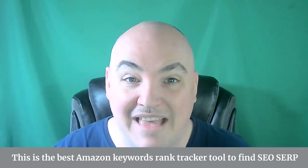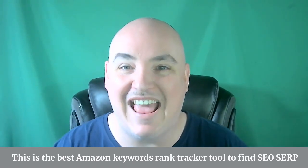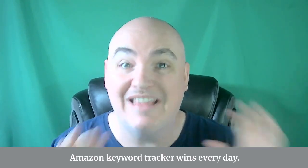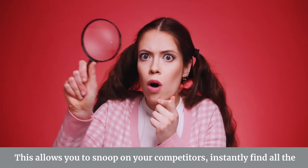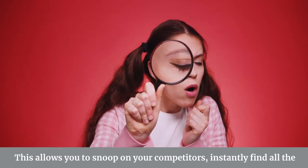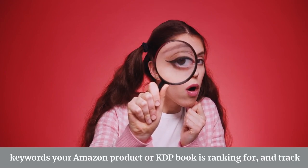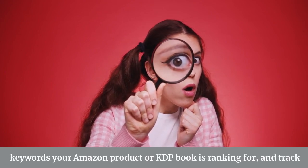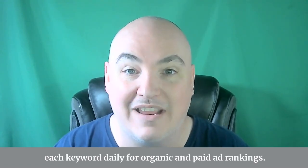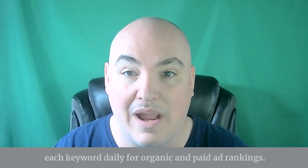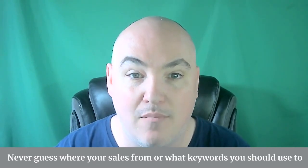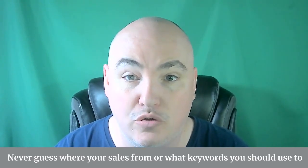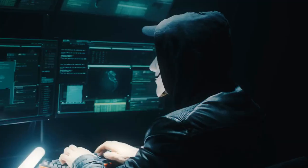This is the best Amazon Keywords Rank Tracker tool to find SEO SERP Amazon Keyword Tracker wins every day. This allows you to snoop on your competitors, instantly find all the keywords your Amazon product or KDP book is ranking for, and track each keyword daily for organic and paid ad rankings. Never guess where your sales are coming from or what keywords you should use to make content ever again.